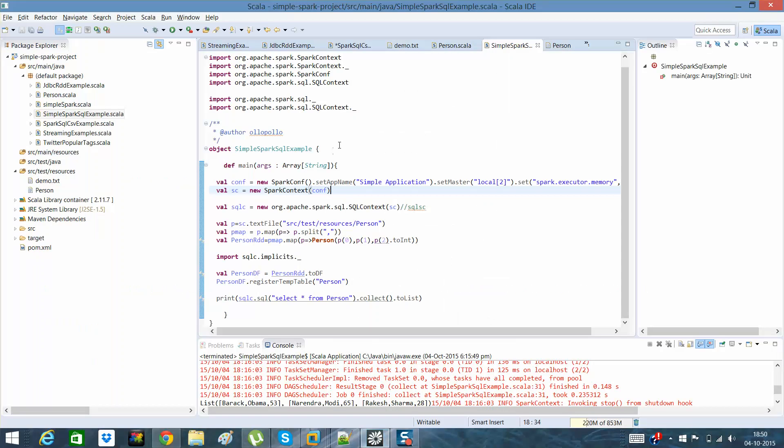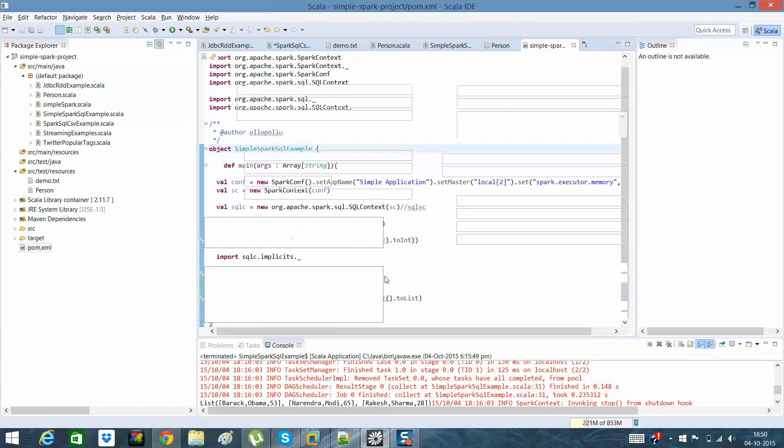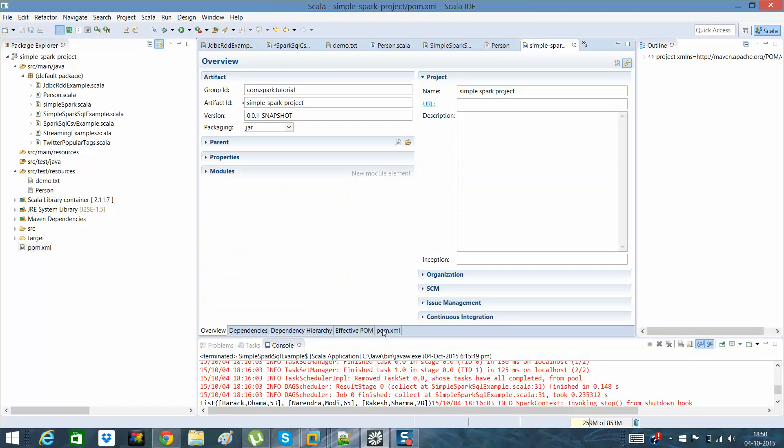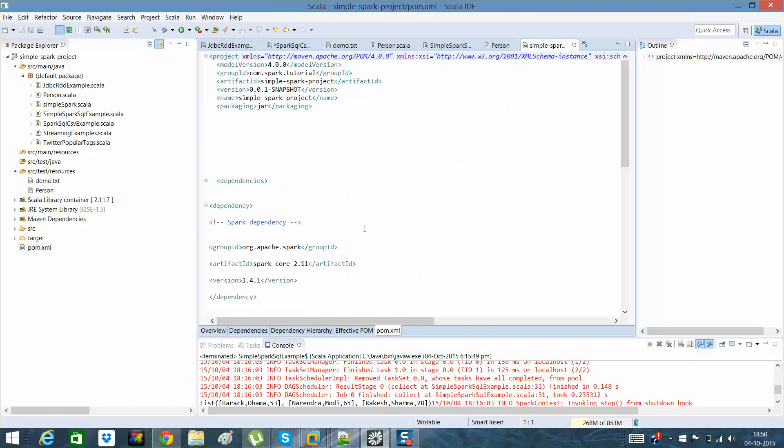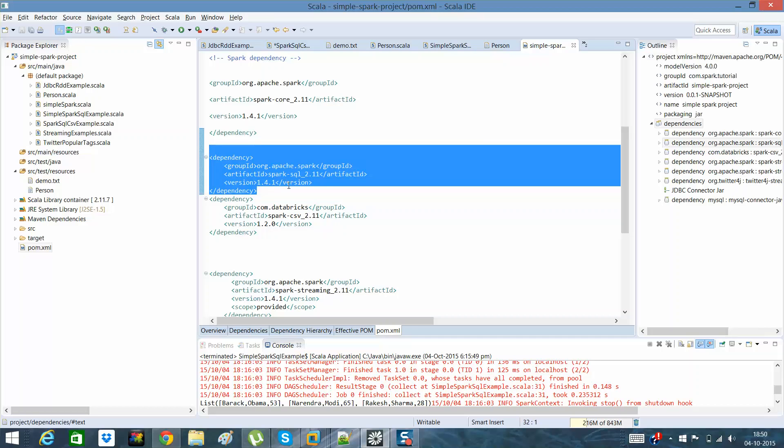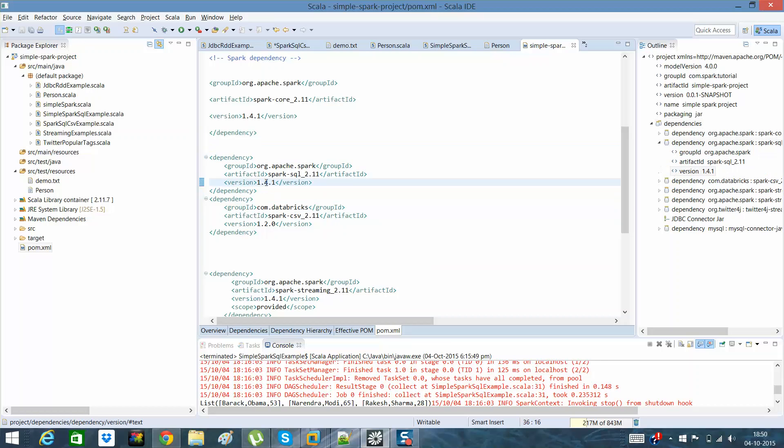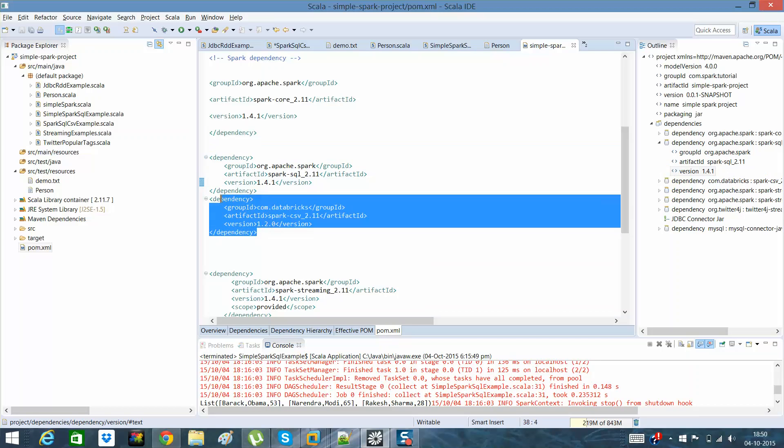So guys, this is it. I had already created a simple Spark SQL example. In my POM, what I have done is I have introduced two dependencies. One is Spark SQL 2.11 and the version is 1.4.1.